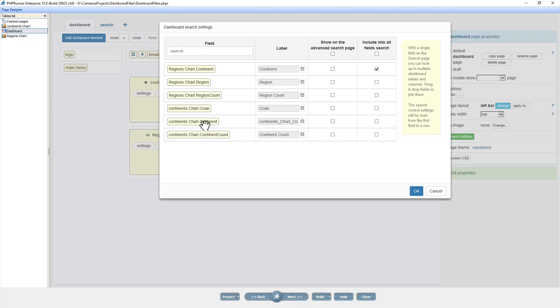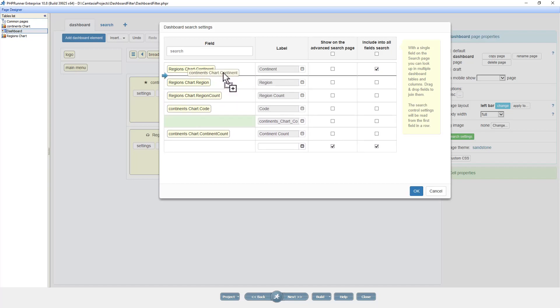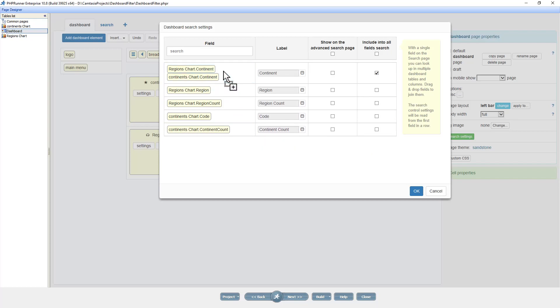I now drag the continent field from the continent chart and drop it next to the continent field of the region chart. Now both charts will filter from a single search.